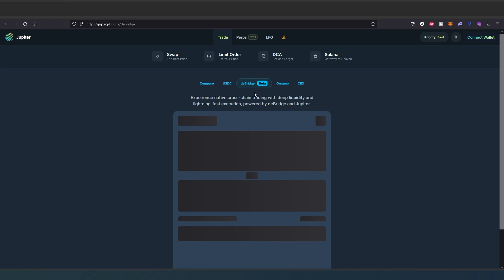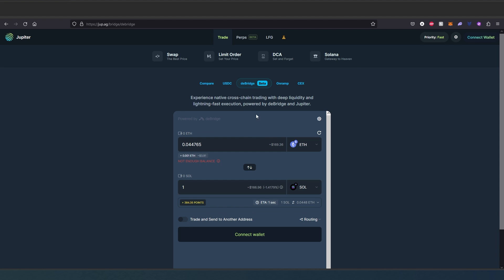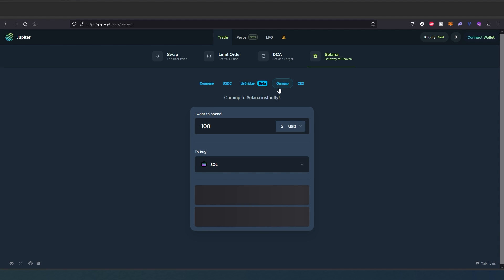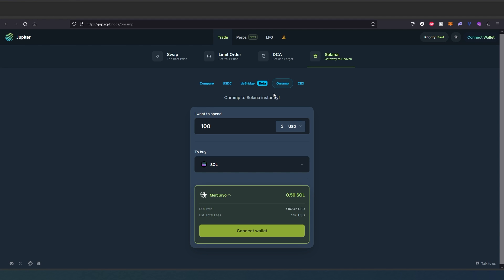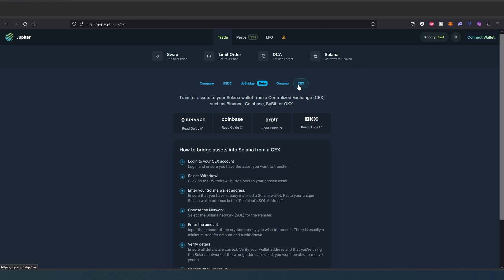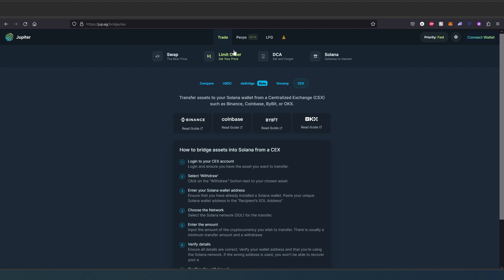They also have another bridge right here, so it's very similar to this one - USDC. And then on-ramp, so basically if you decide to purchase with USD, and then centralized exchange where you can get Solana tokens - Binance, Coinbase, Bybit, OKX, and many other ones. This is just the main ones and they have all the guides.